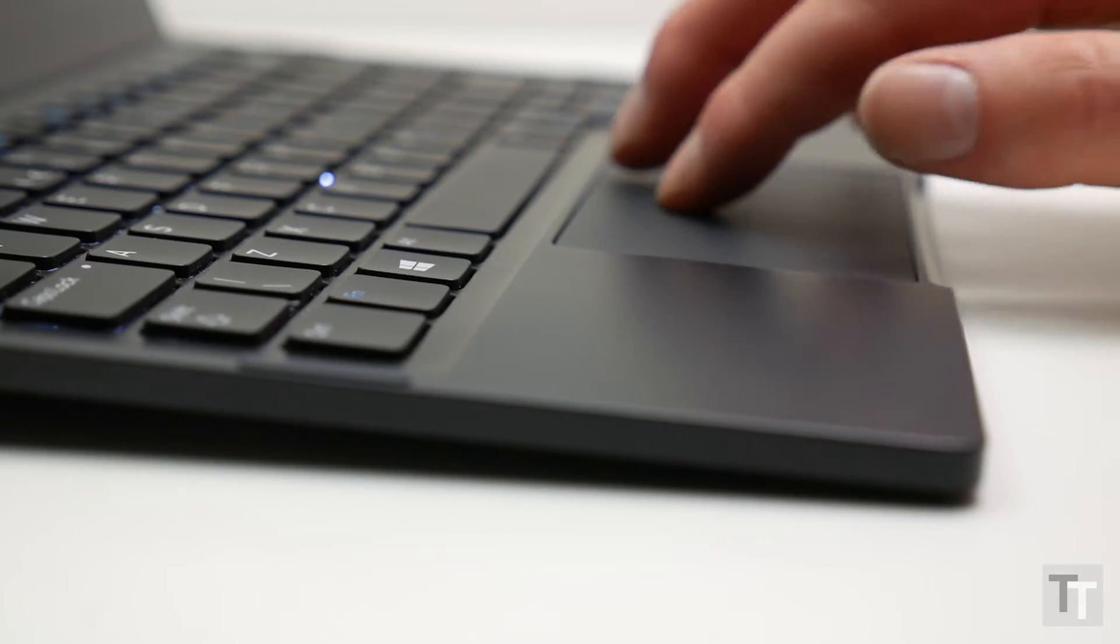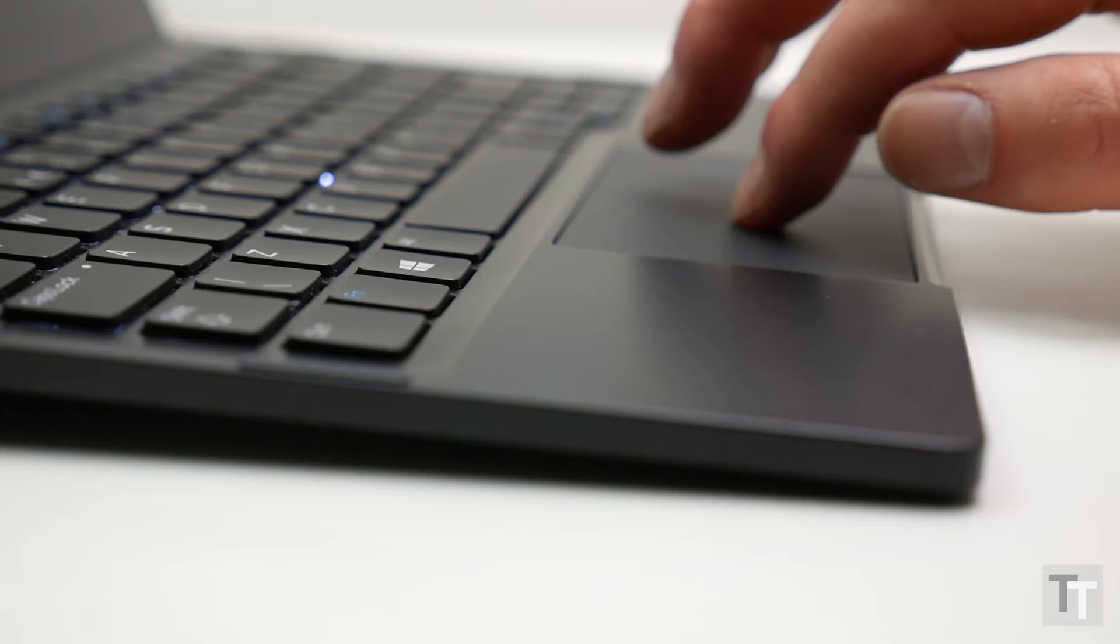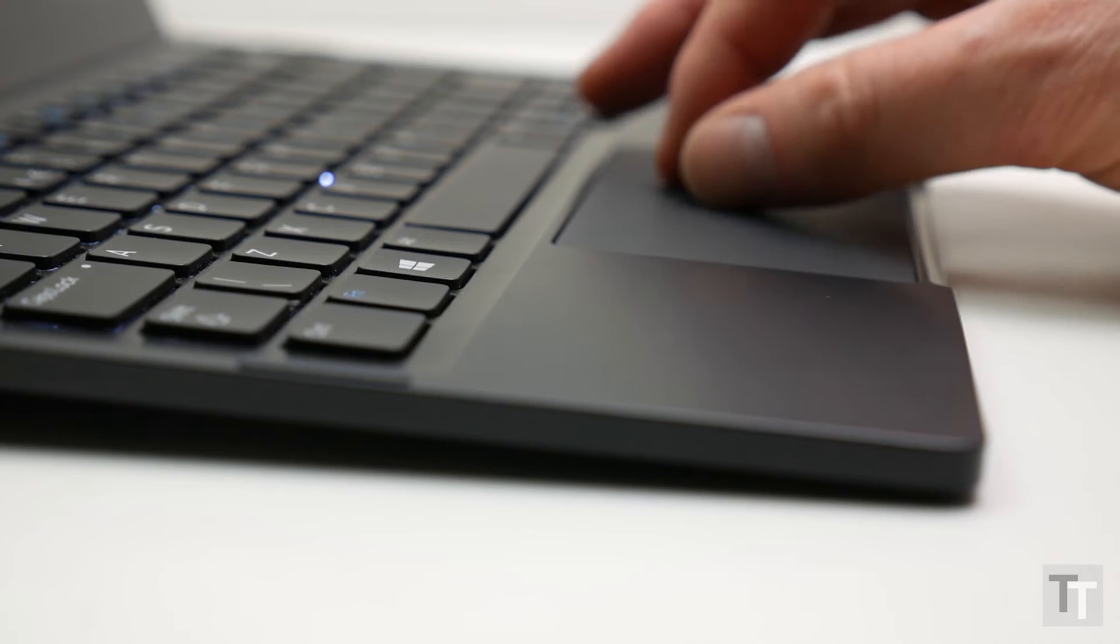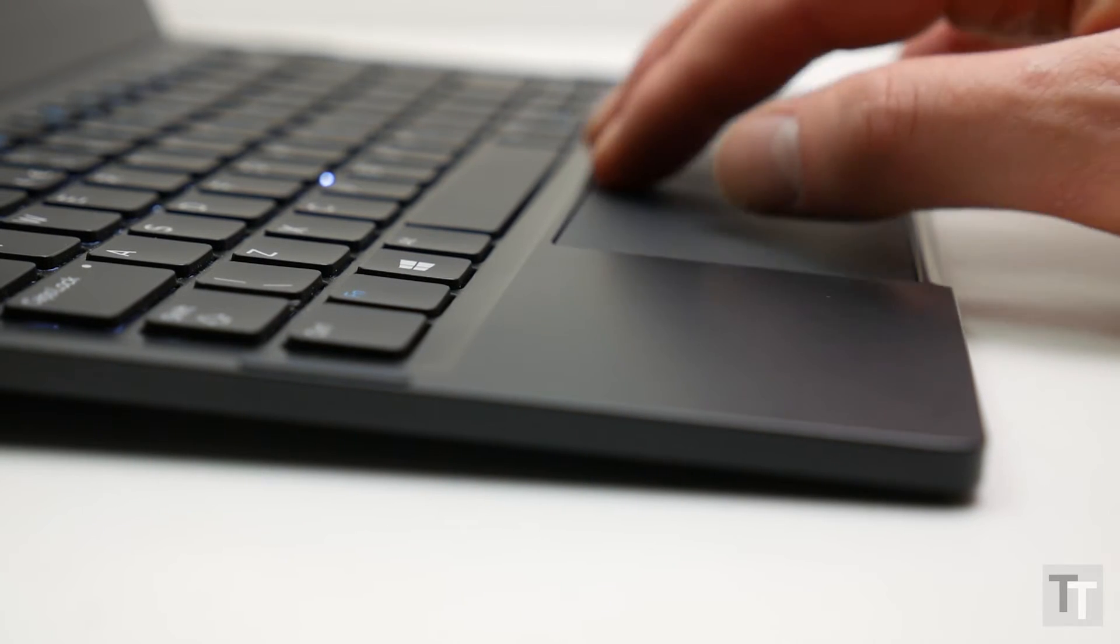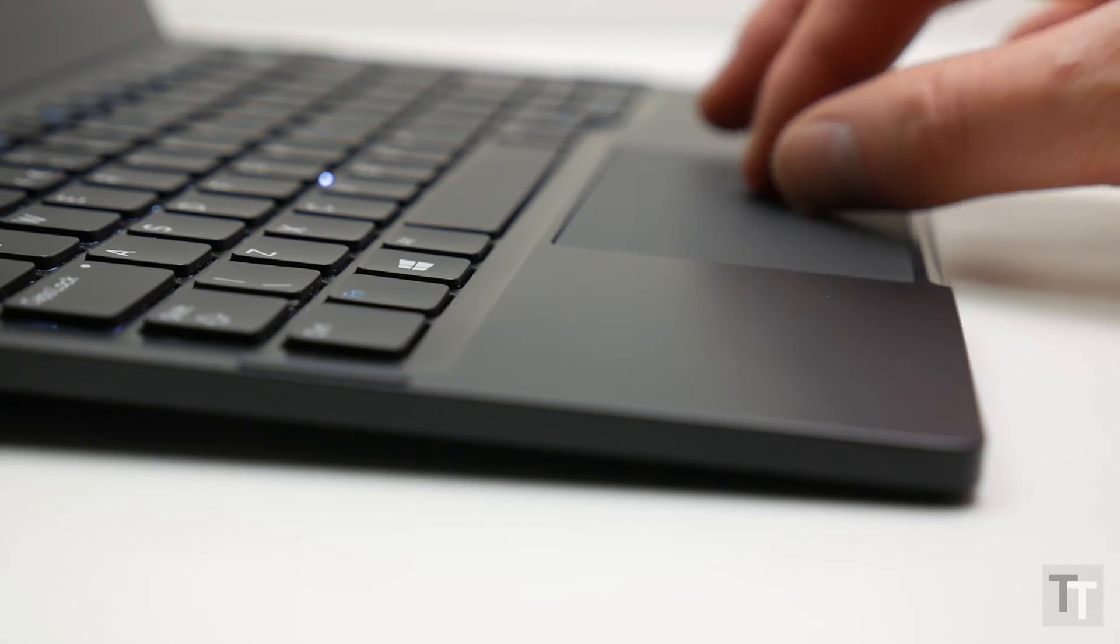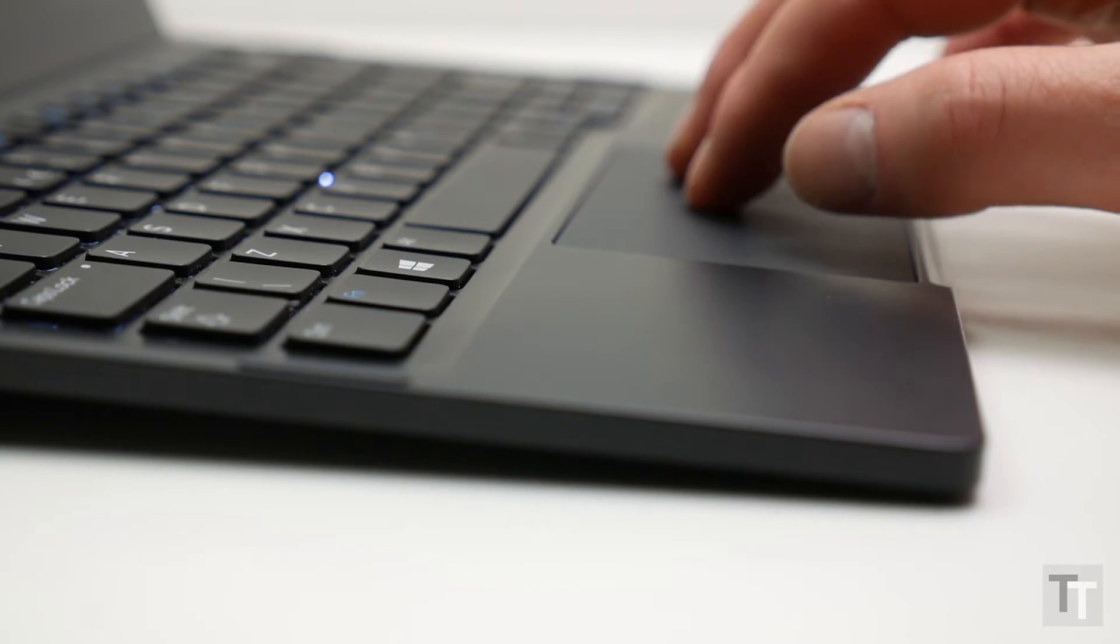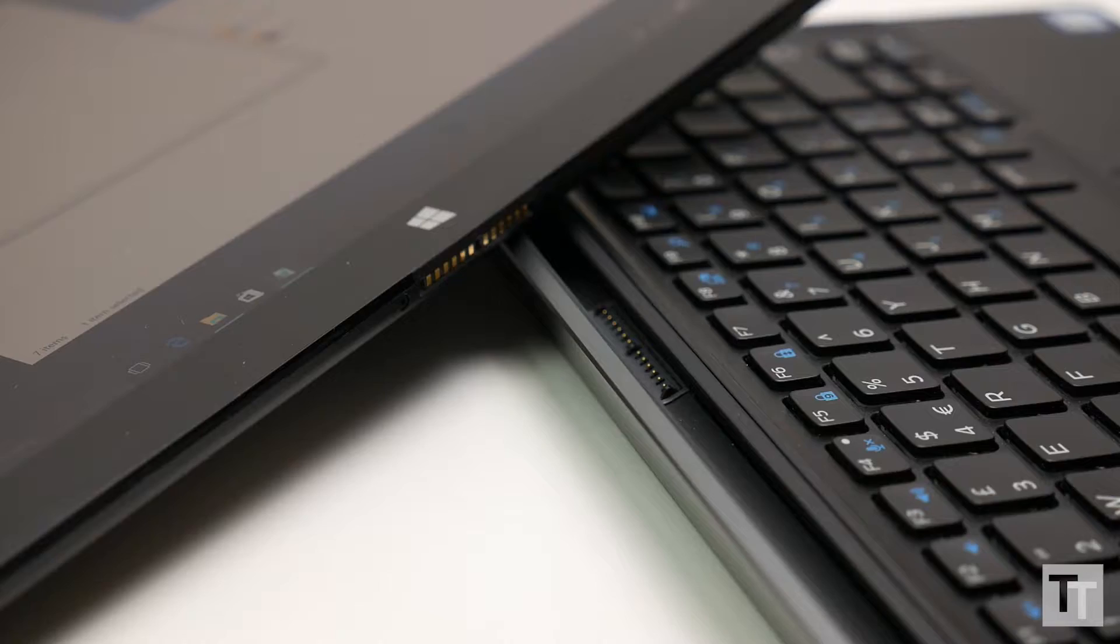Meanwhile the trackpad has a wonderfully smooth etched glass surface and excellent tracking, and its click-anywhere mechanism is precisely engineered.